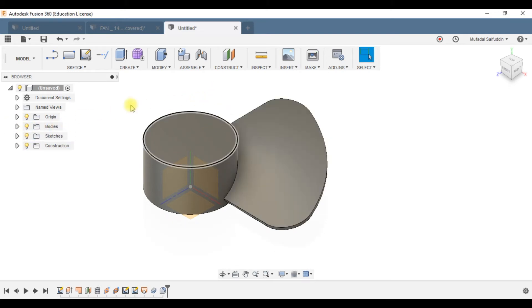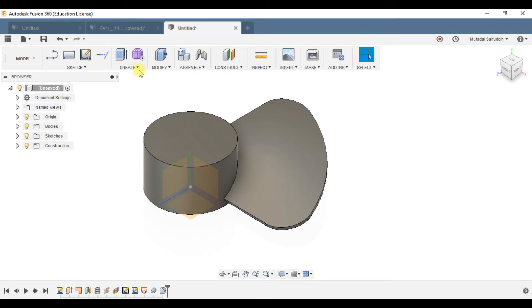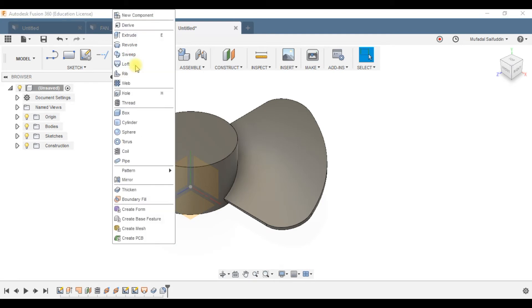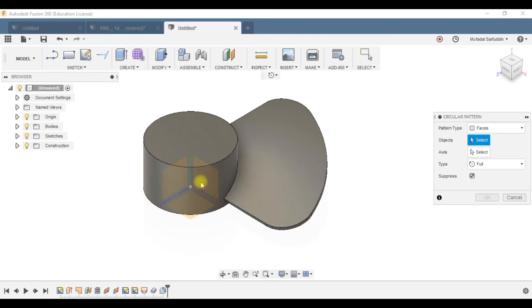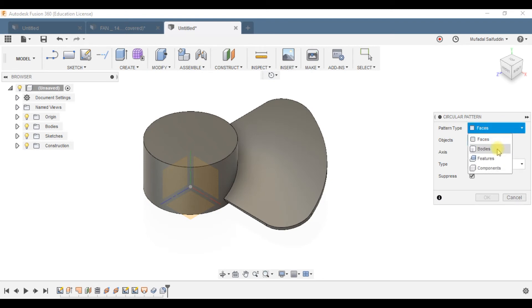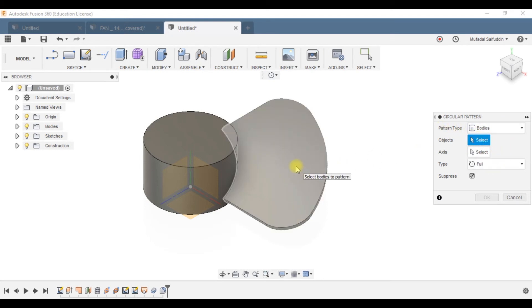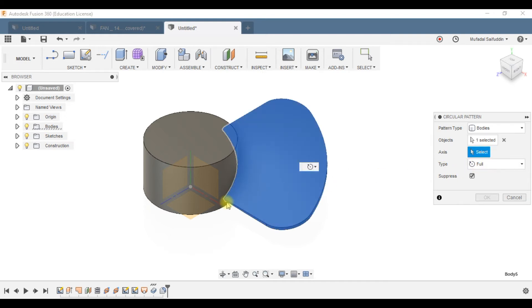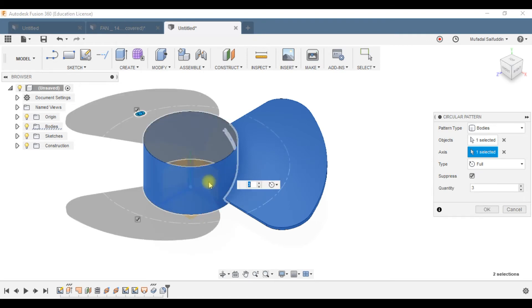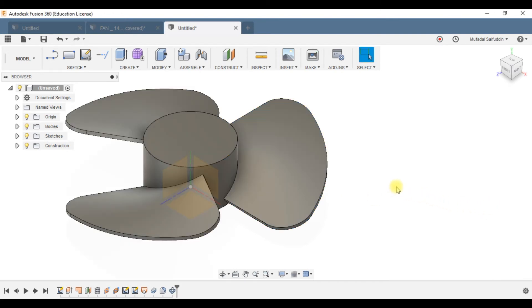The next step is to pattern this single blade into three, so that we have three total. Go to Pattern and select Circular Pattern. Set the pattern type to Bodies, select the blade body as the object, and choose the hub axis as the axis to pattern around. A preview of two more blades will appear. Press OK — now we have all three fan blades.